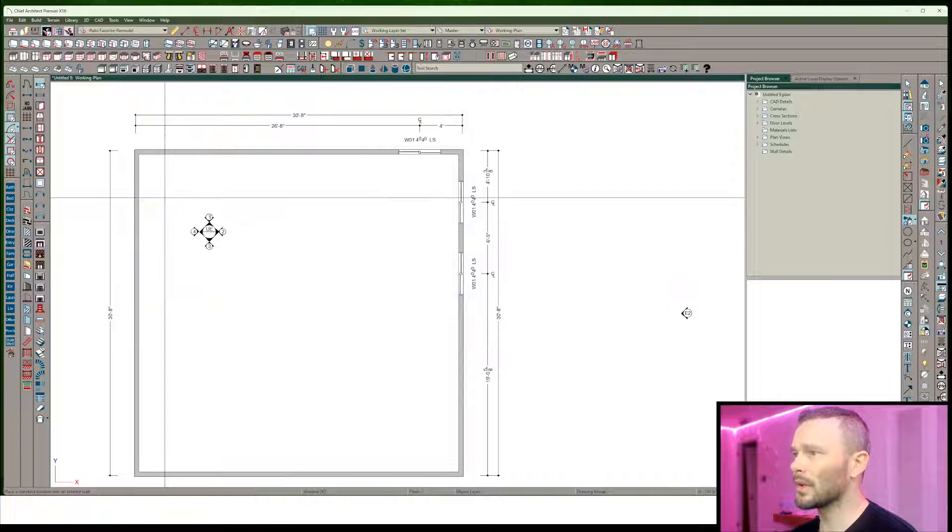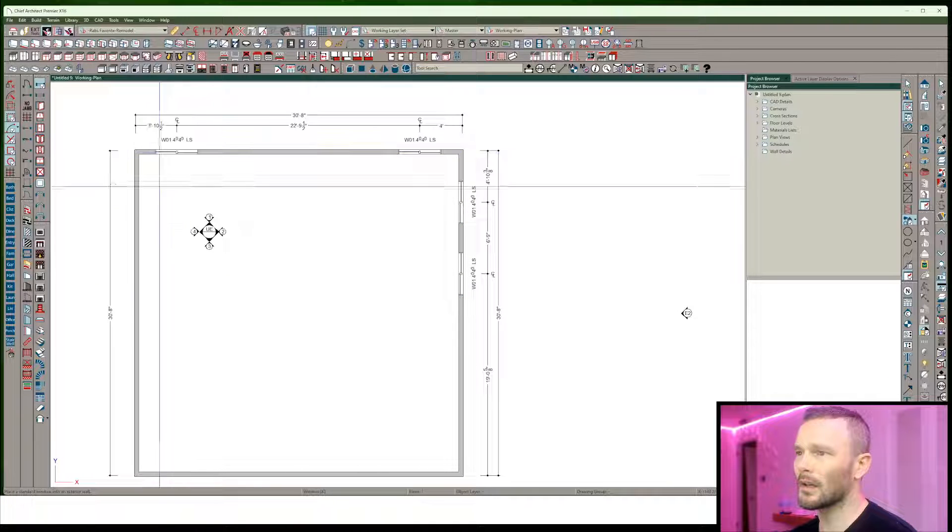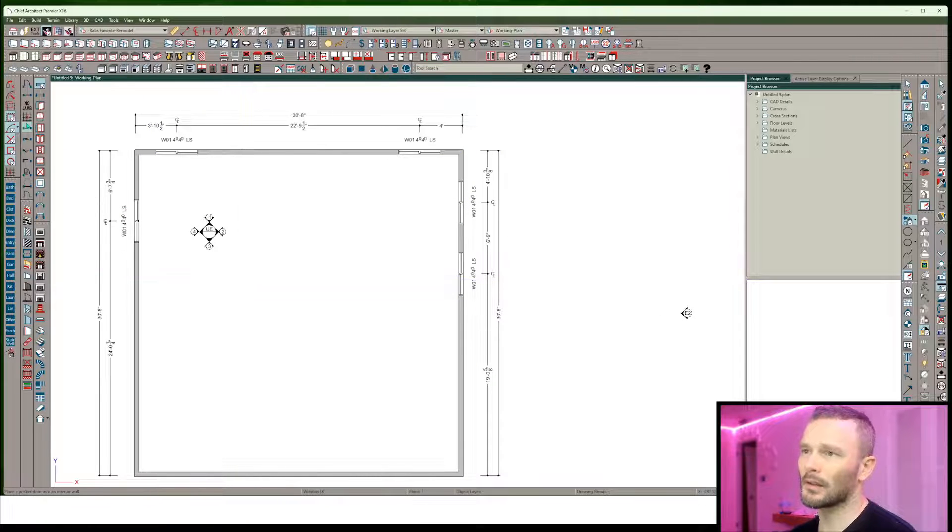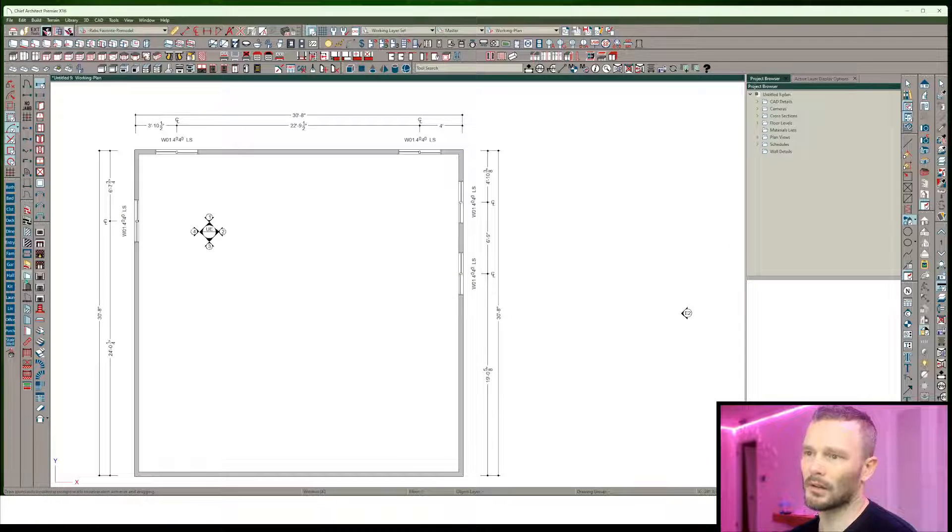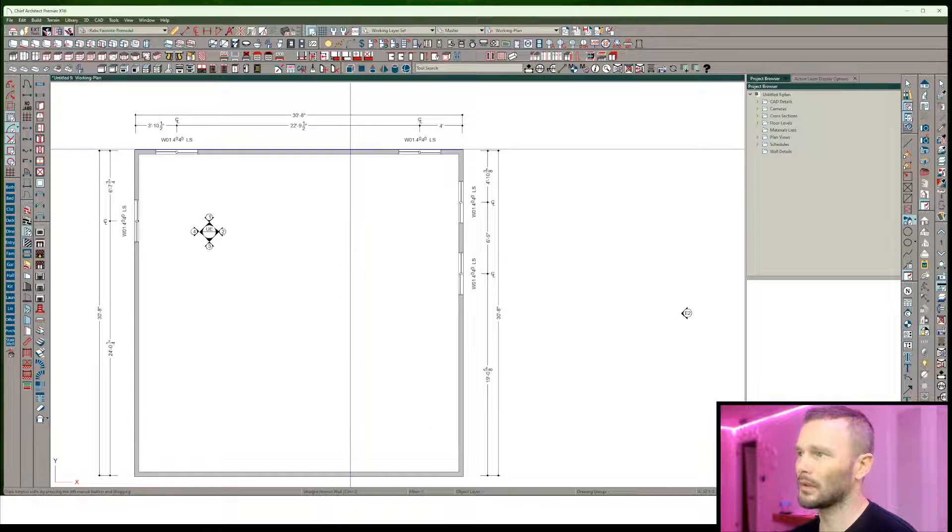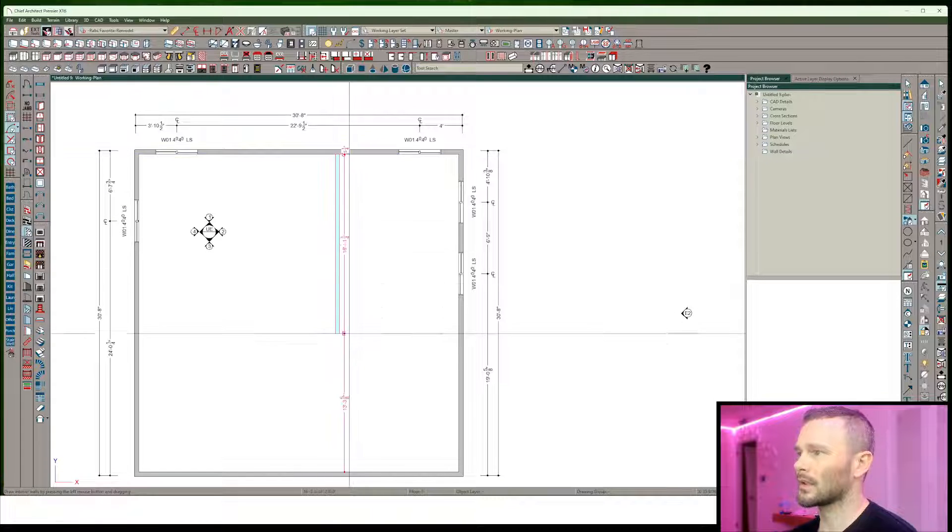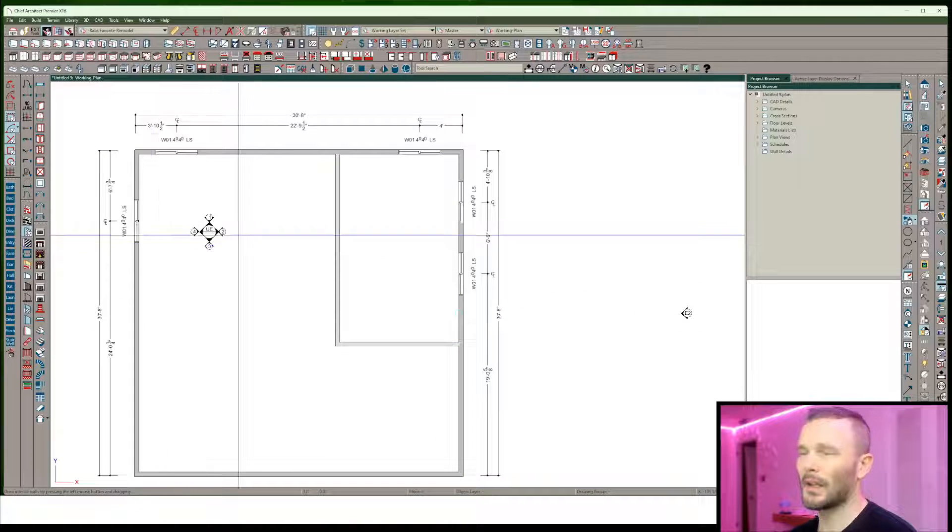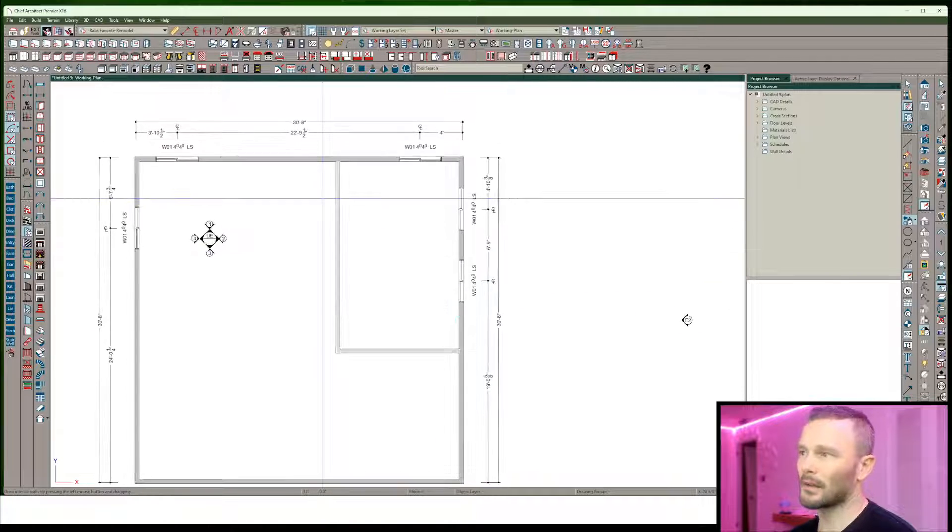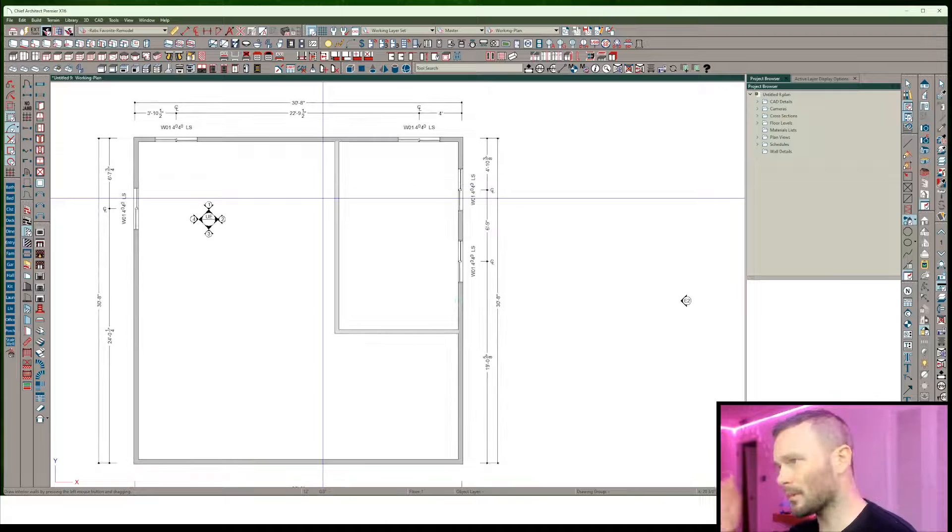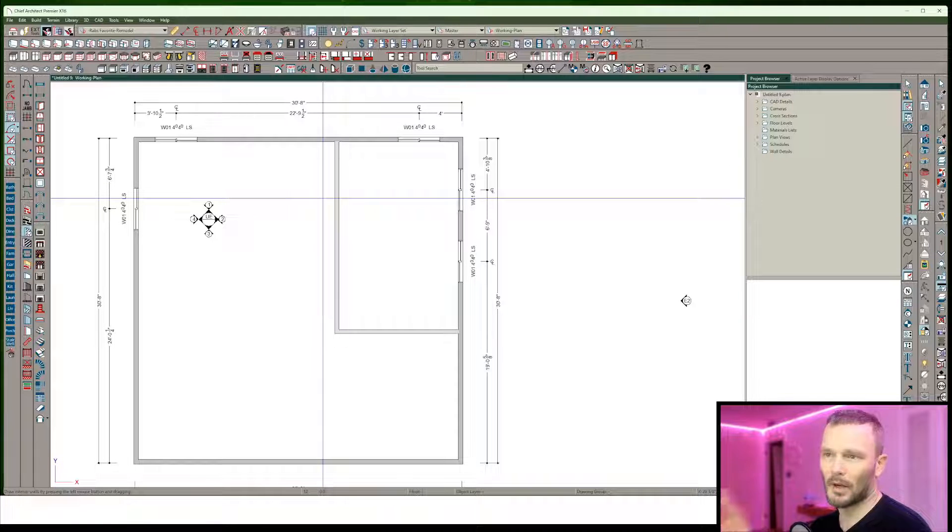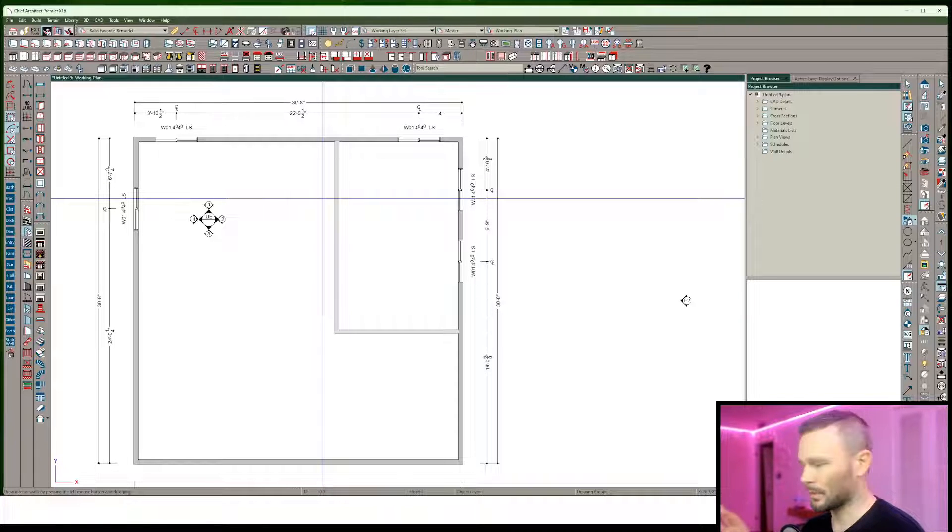Throw in a couple windows in here and then let's just model in a room or two like so. Right off the bat, let's just say I'm done with modeling the as-built.